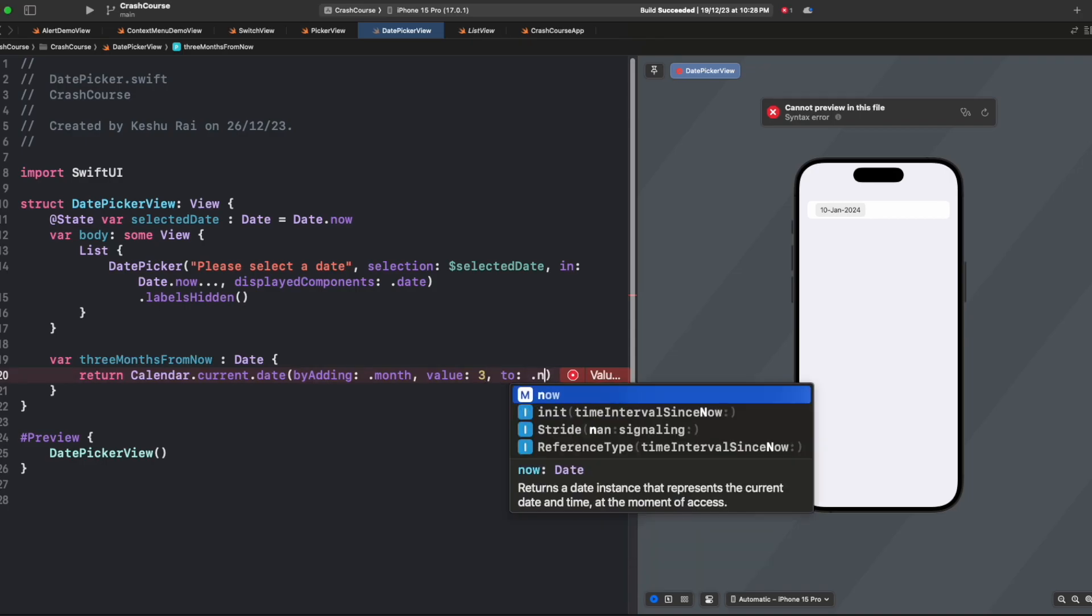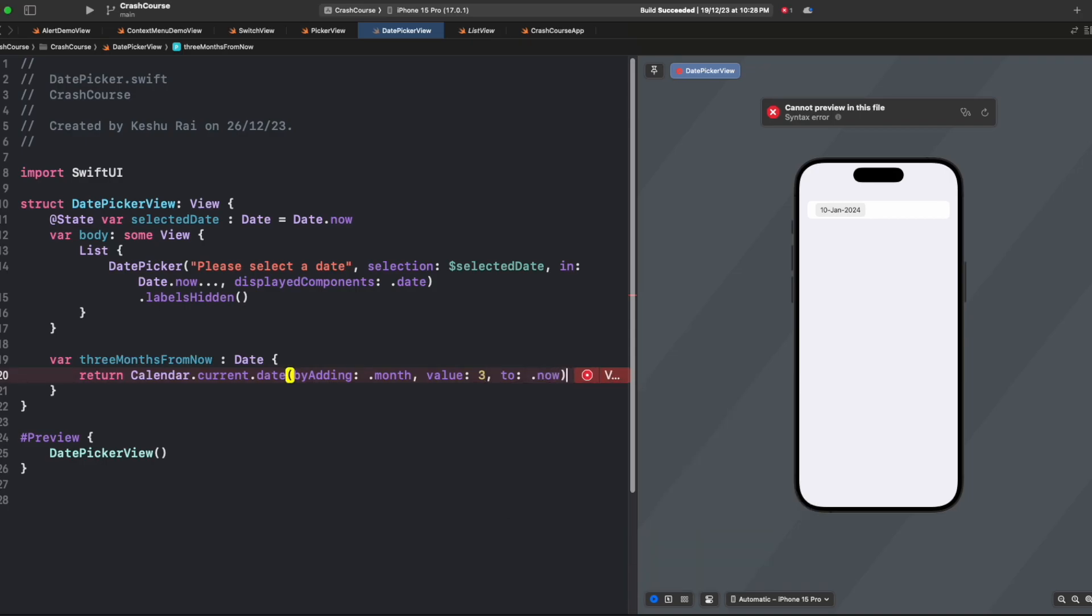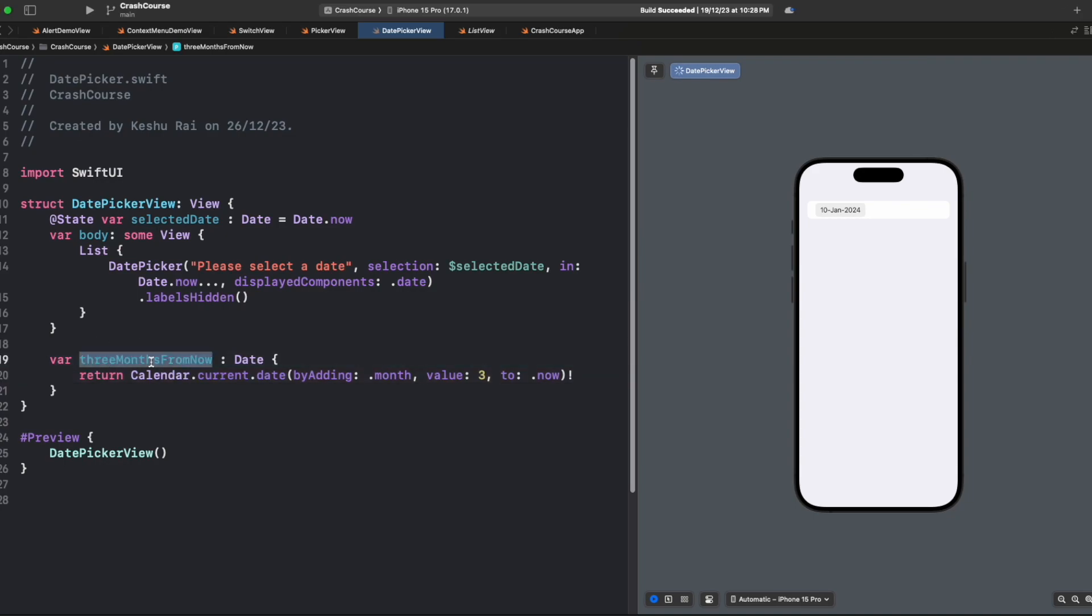We only want a date from three months from now, so we'll select the value as 3, and for 'to' we'll say .now. You need to force unwrap it. This variable will now store the date from three months from now.